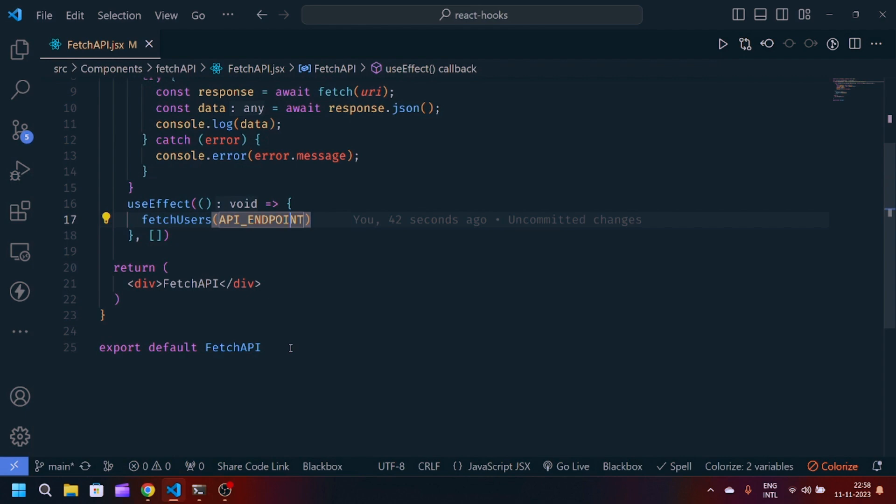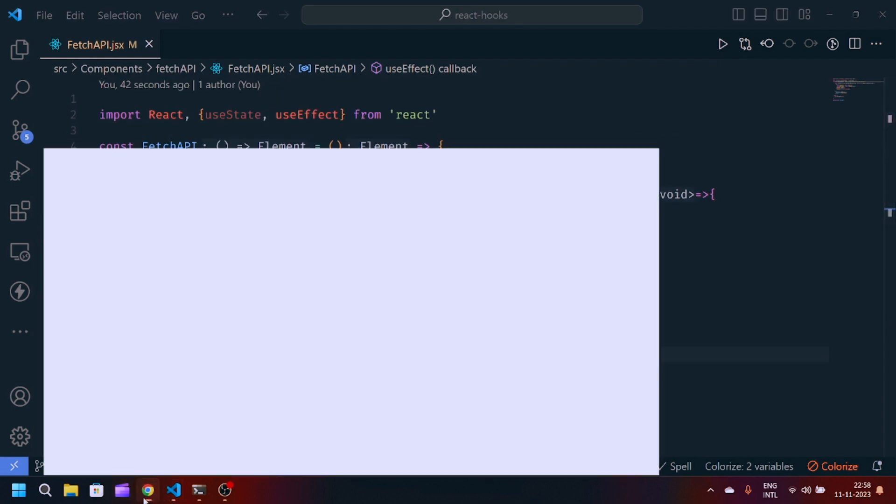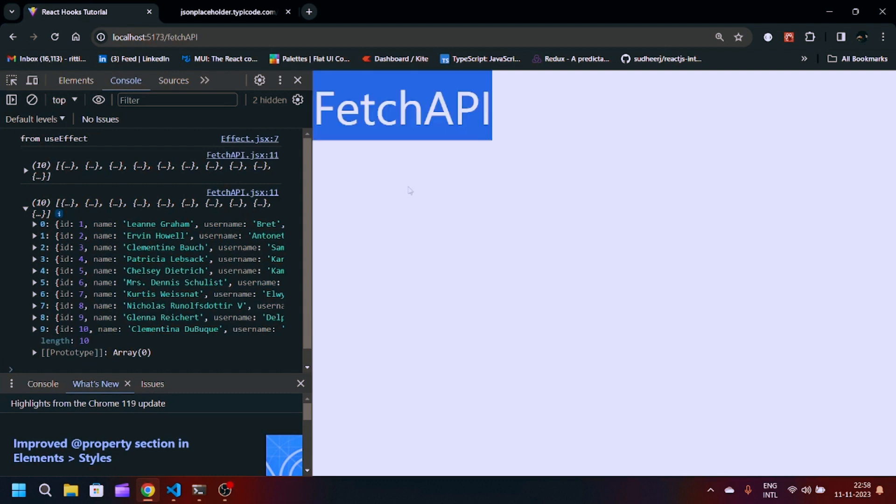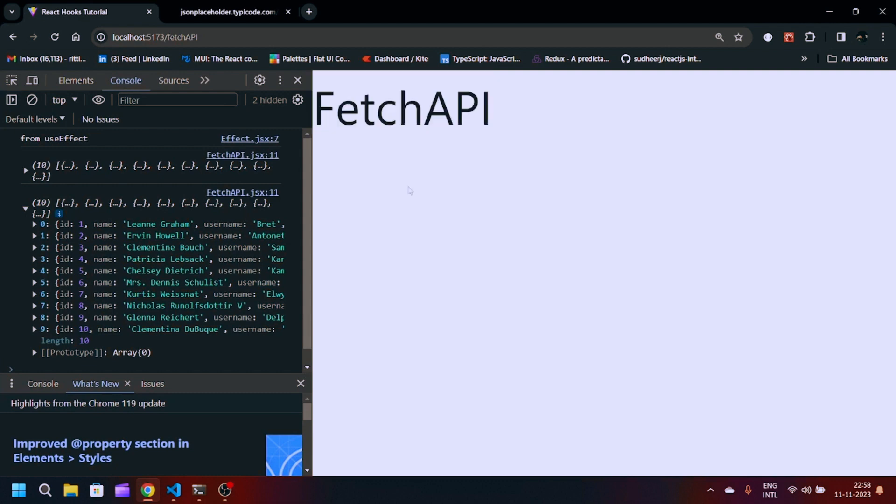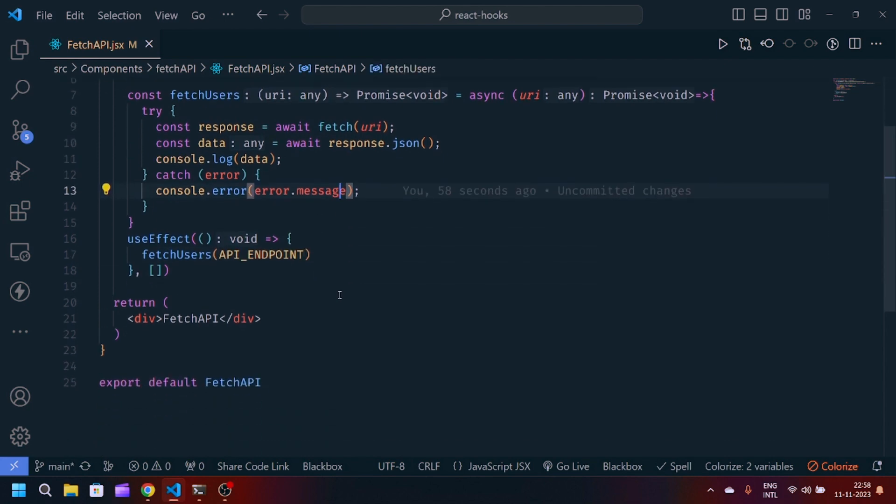You can also modify this code to map the data and you can simply show the users here. This is up to you. You can modify this code and you can add some more CSS. You can make this UI interactive.